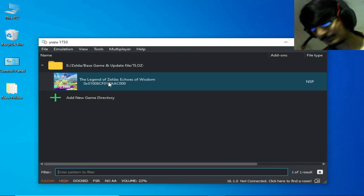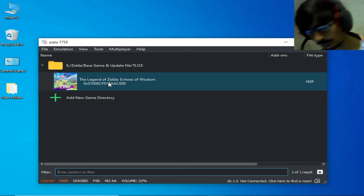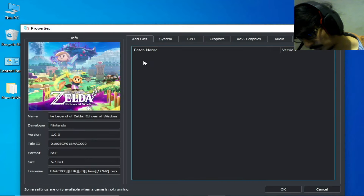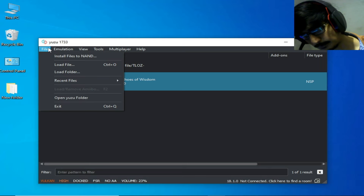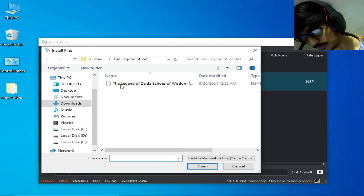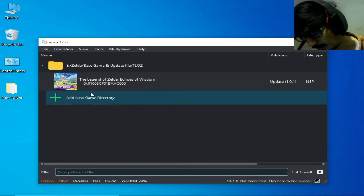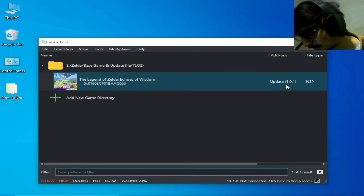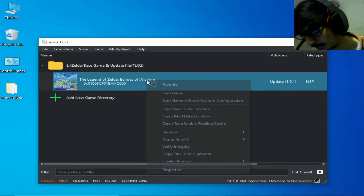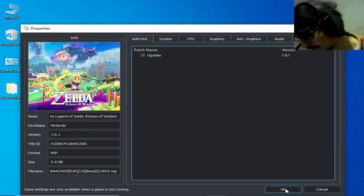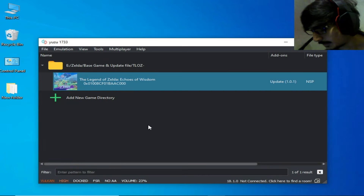Make sure you have the latest update for the game in Yuzu. I have no mods installed. You need to install game update files to NAND. Update version 1.0.1 is available — check the option and click OK.